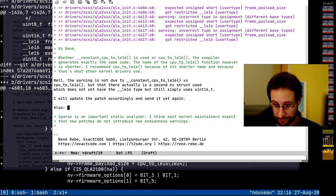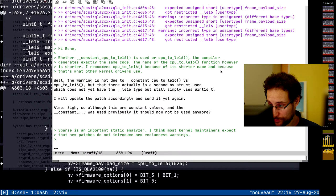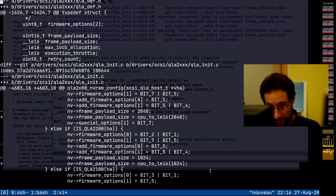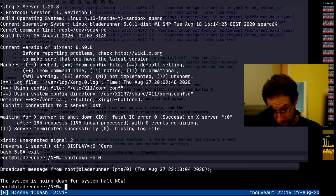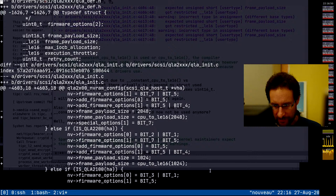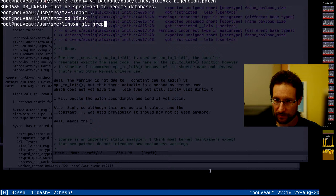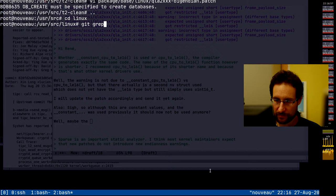So although those are constant values and the constant was used previously, it should not be used anymore. Maybe we should also convert the last other remaining user. I wanted to grab that `constant_cpu_to_le16` — let me check in the source.